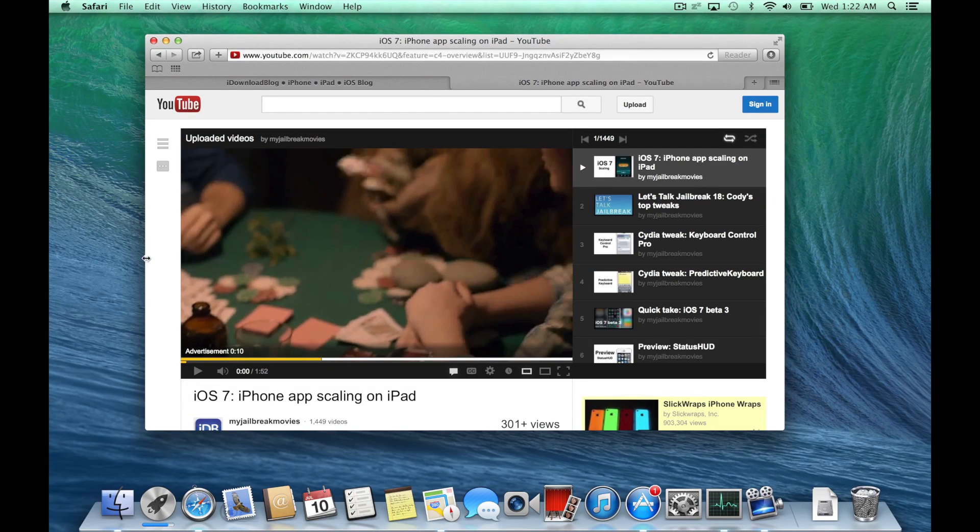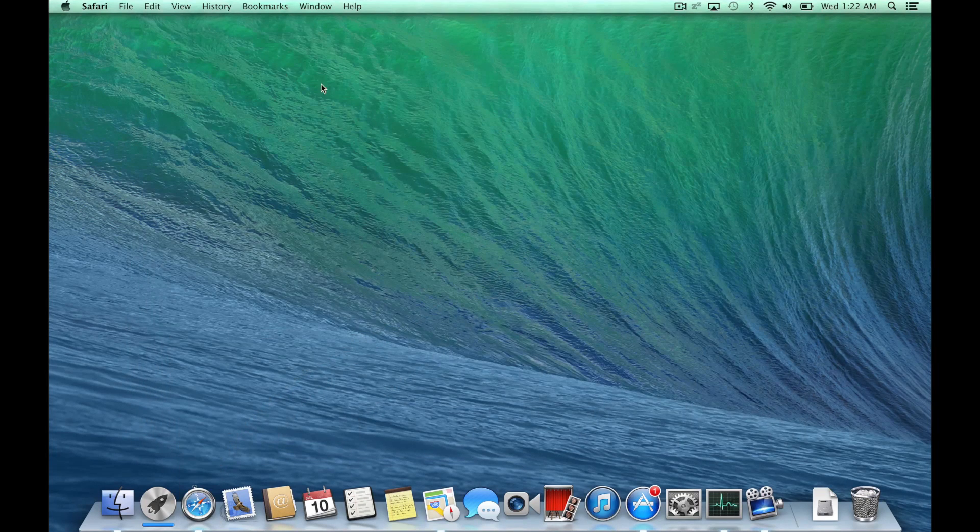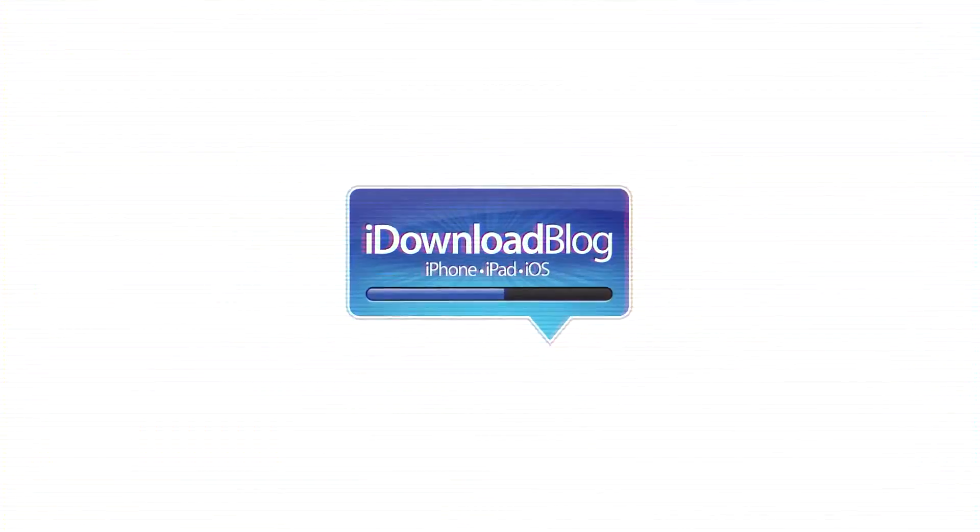So let me know what you guys think about this new advanced feature in OS X Mavericks for Safari. It is called Safari Power Saver. This is Jeff with iDownloadBlog.